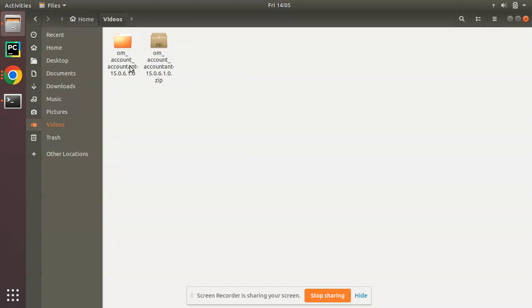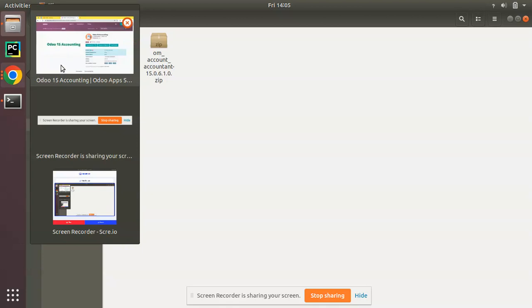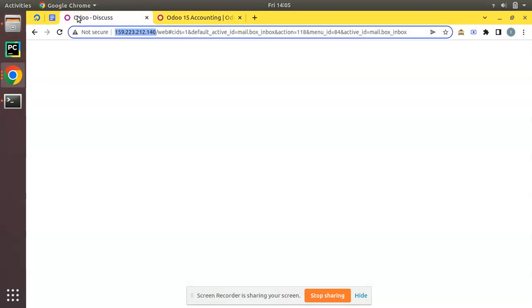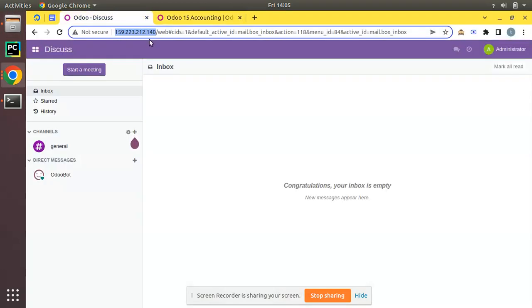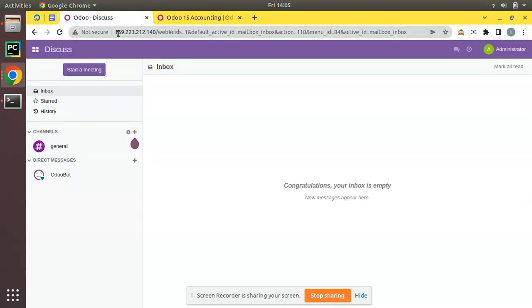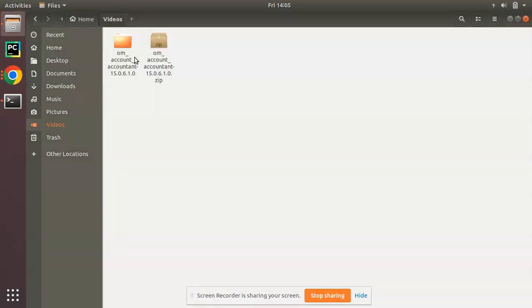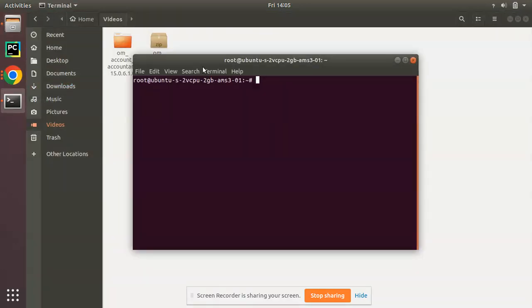I have extracted the downloaded zip file. Now what I have to do is take this module into my remote server. If I come to this Odoo instance, you can see the remote IP is 159.223.212.140. I have to install that module in this server, so first of all we have to move the code to that server's custom add-ons path.